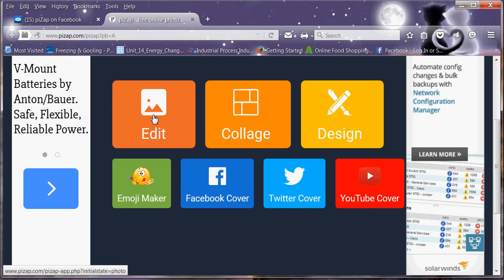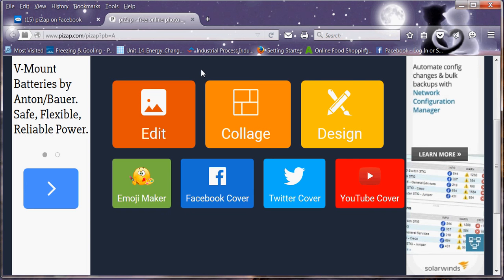The best advice I can give really is just have a play around with it. It's amazing what you can do, what you can add to things like overlays, backgrounds, frames, stickers. You've got themes like Christmas, Halloween, Thanksgiving, birthdays. It's just endless what you can actually do.